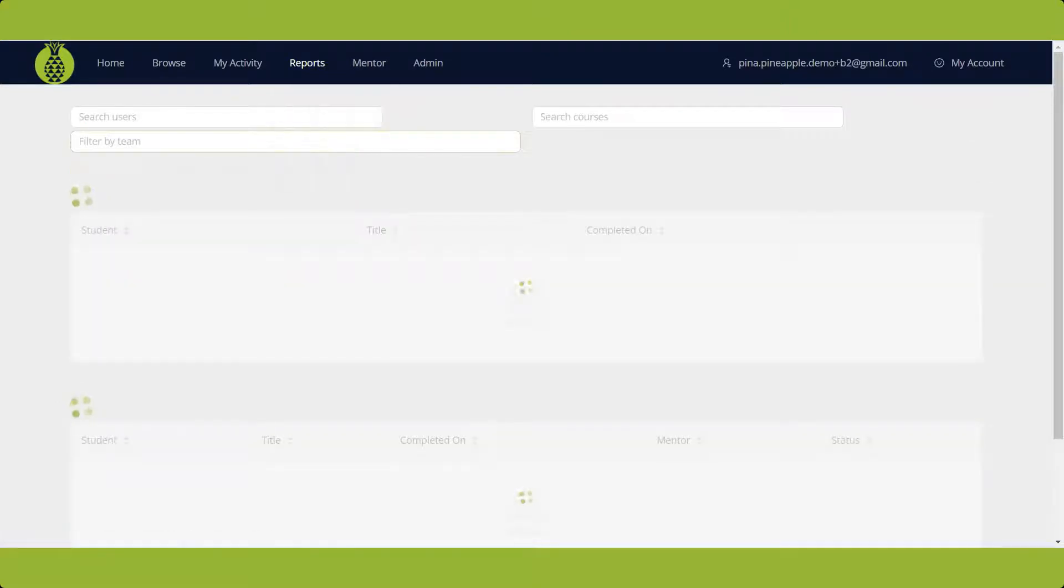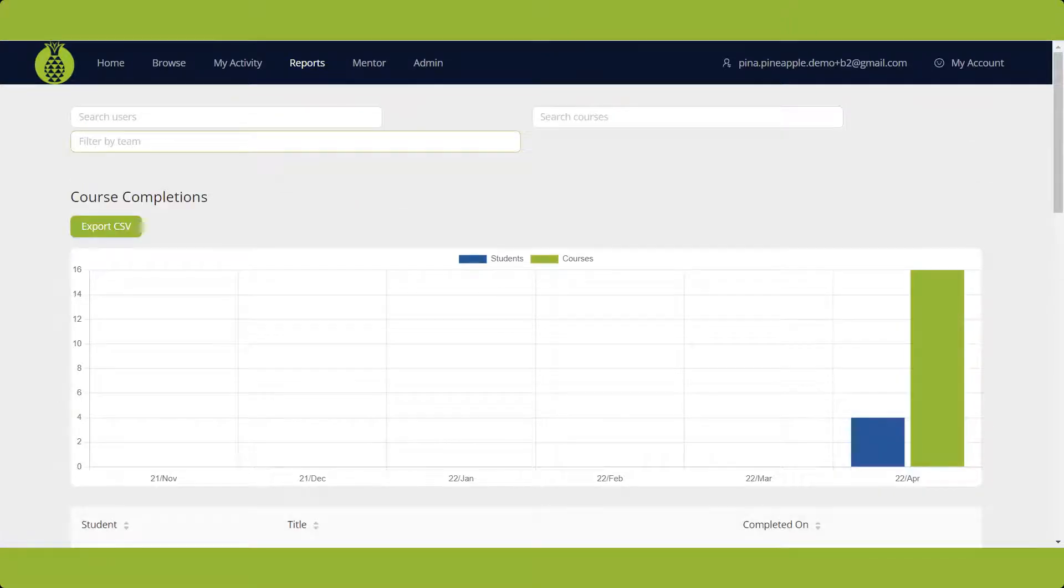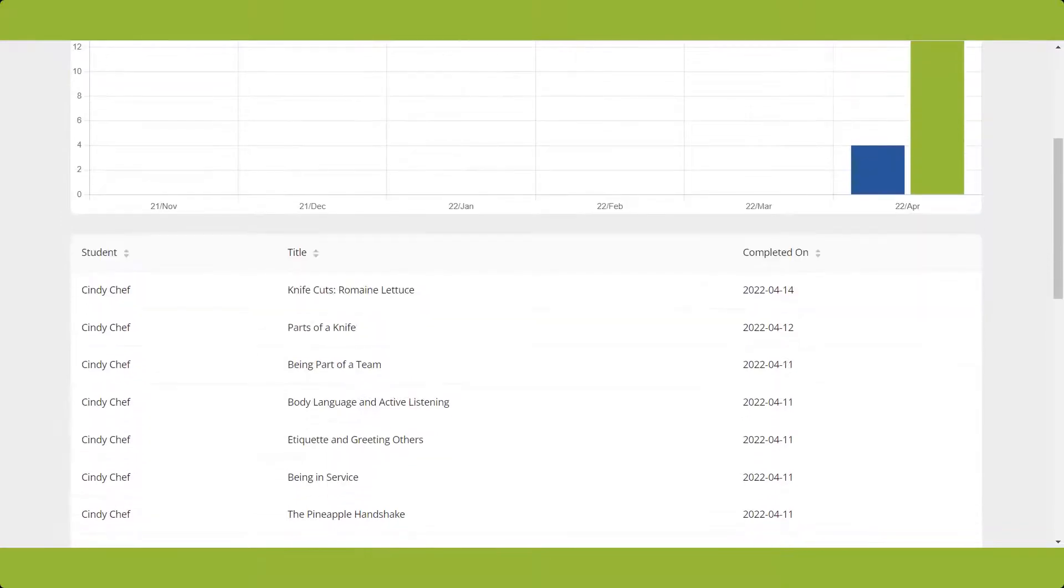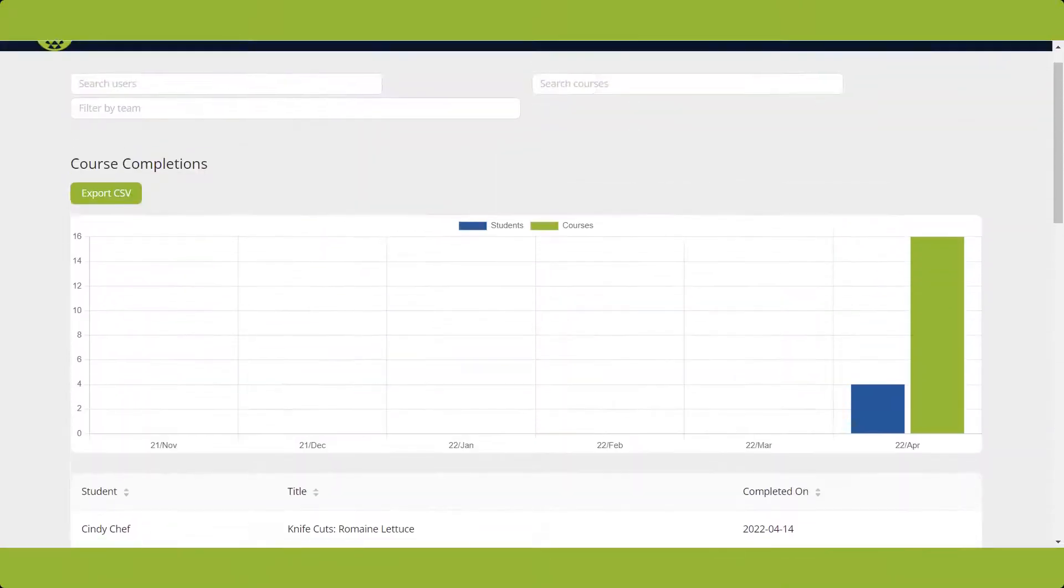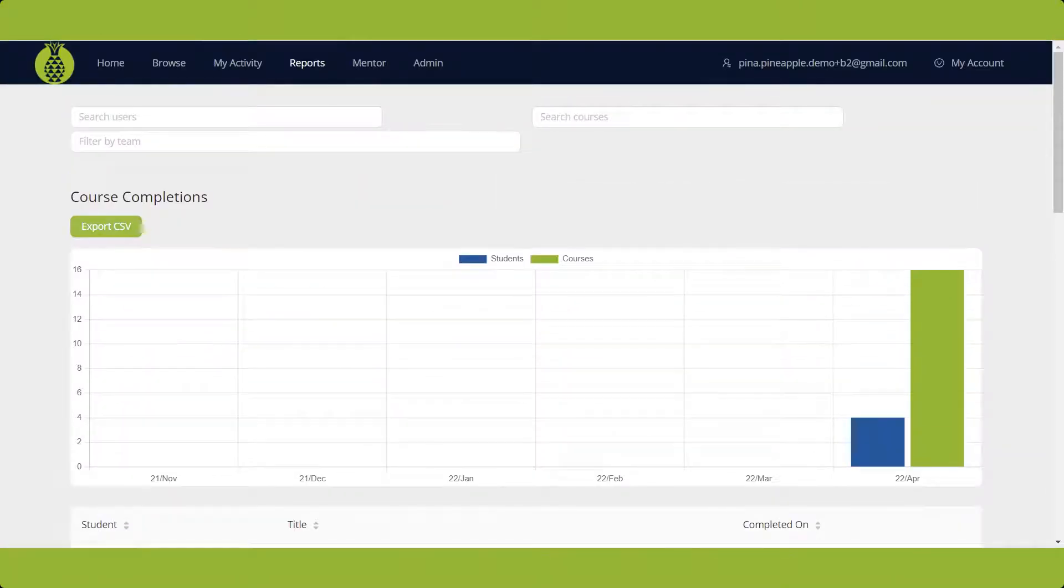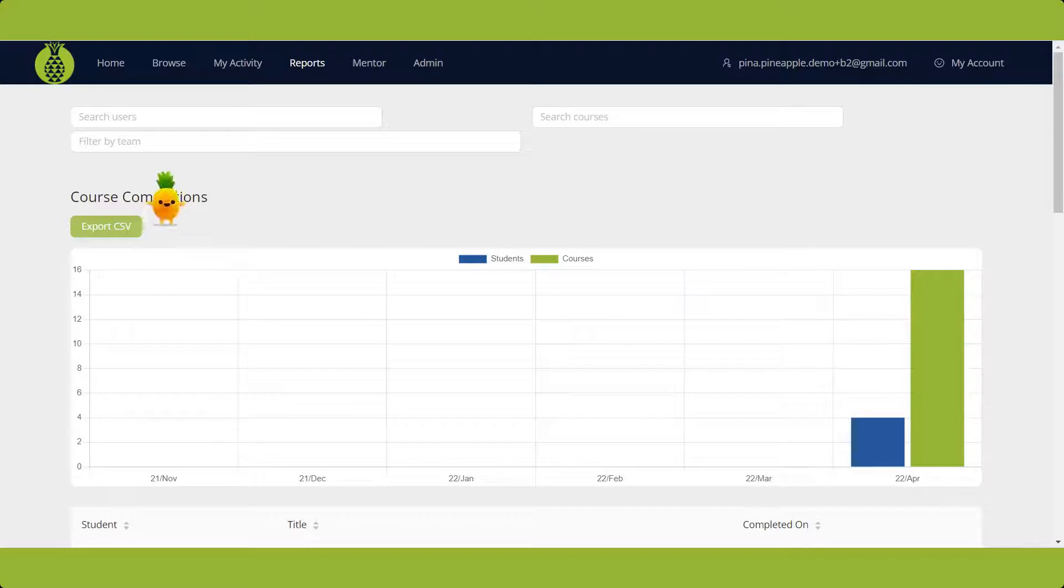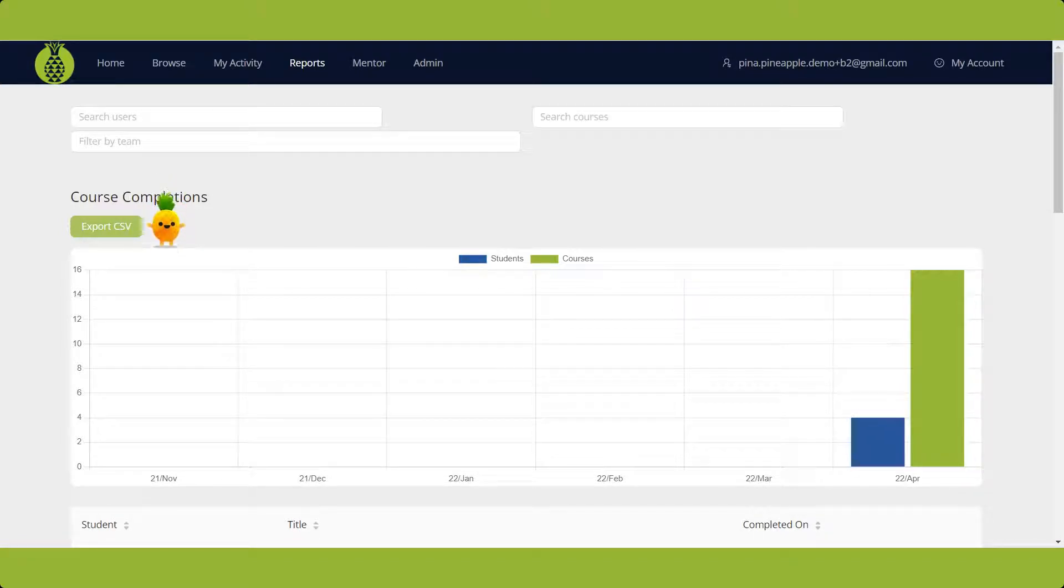Now, onto Completions. The Completions area shows your team's course completions, both in a graph and in a list. You can export the course completions report as a CSV file by clicking the green button.